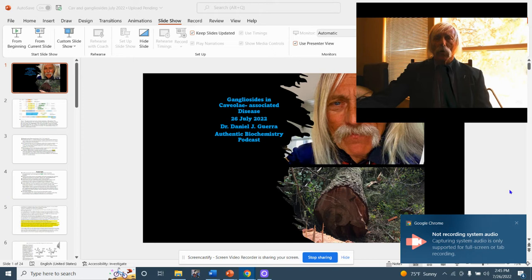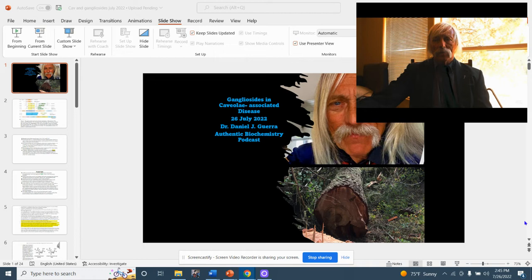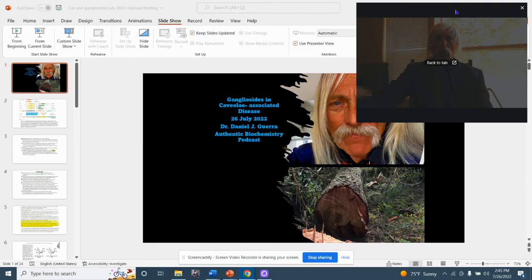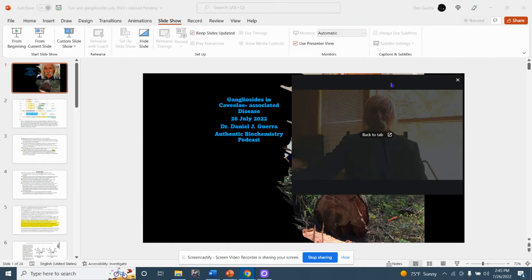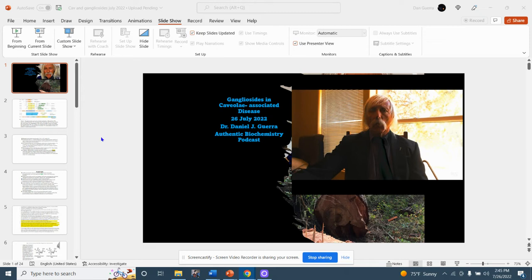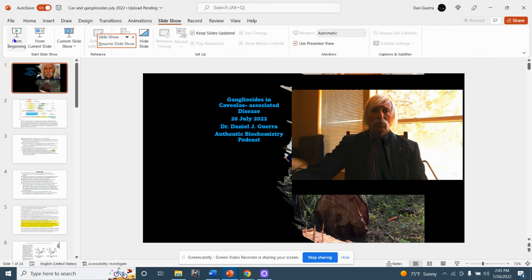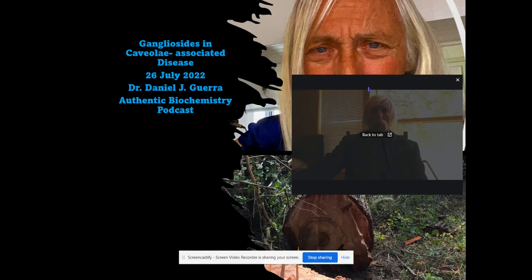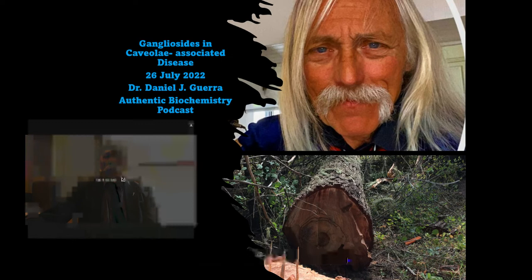Good afternoon. This is Dr. Dan Guerra, and you are at Authentic Biochemistry Podcast Studios in the Inland Pacific Northwest. I'm giving you a video lecture today because I've been doing too many audio lectures, and sometimes I feel it's better to do video because I can show you what I'm talking about, especially when there's a structure involved.